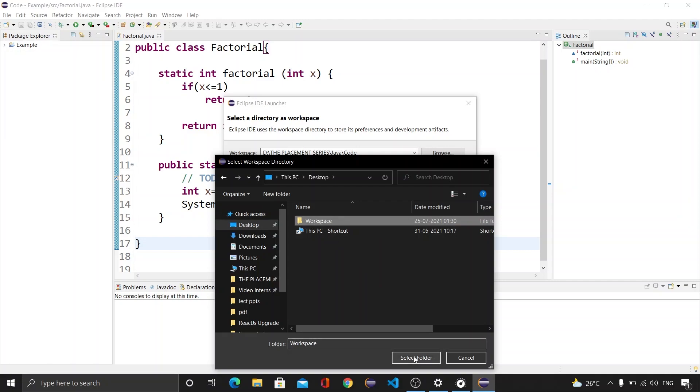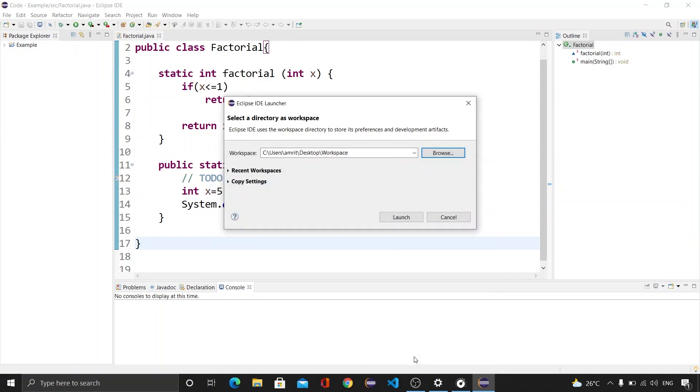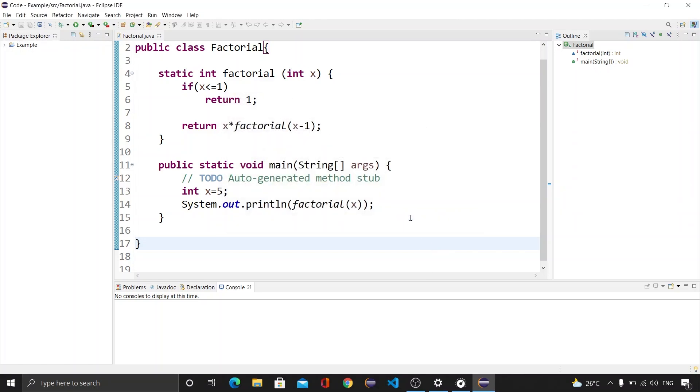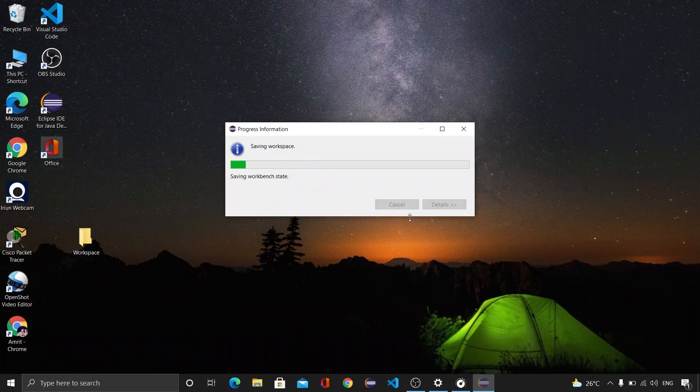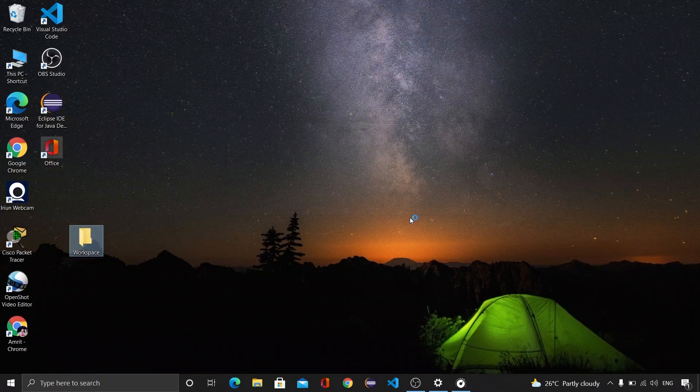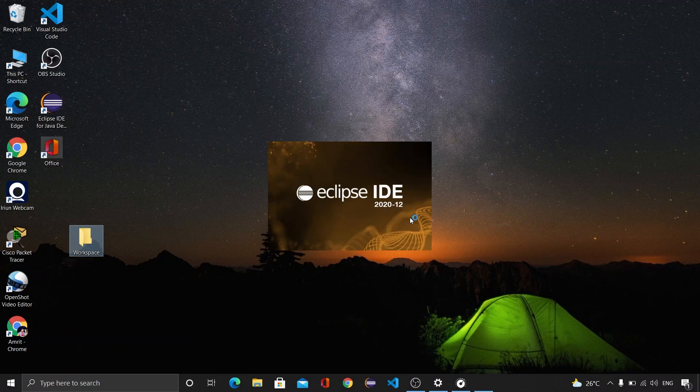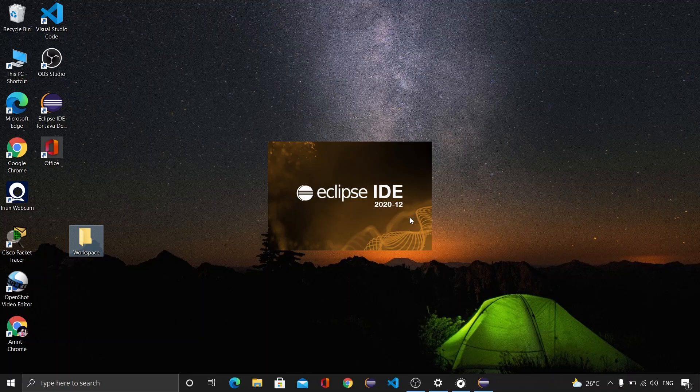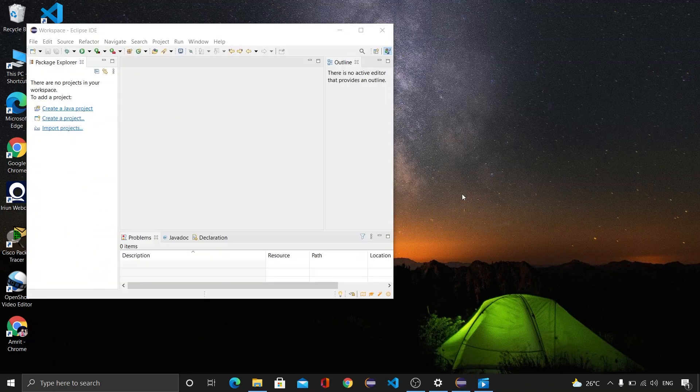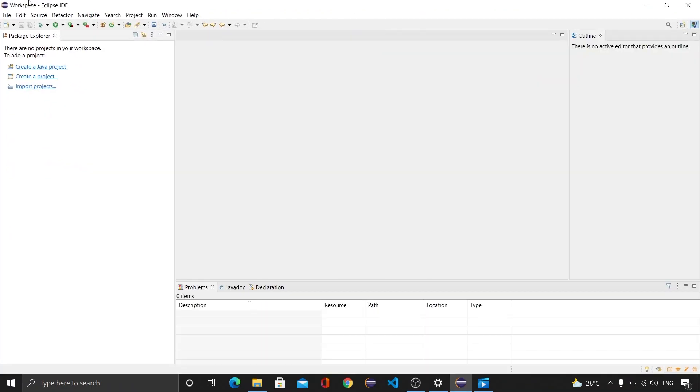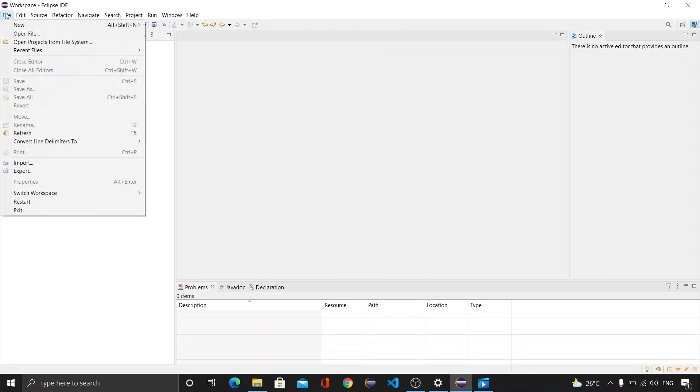And then we will be launching our workspace. Once we have done this, in a few seconds we will find that our workspace has been launched. Now we are able to create a new project here.